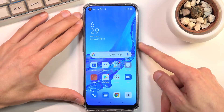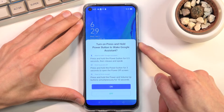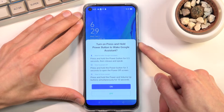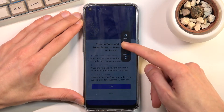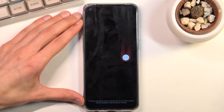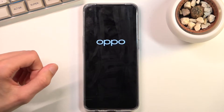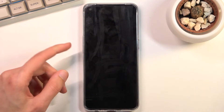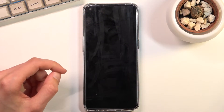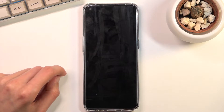To get started, you'll want to hold the power key. From here, slide down to power off, and once the device turns off, you want to hold the power key and volume down at the same time.